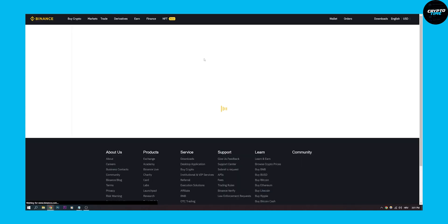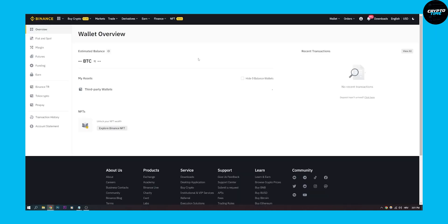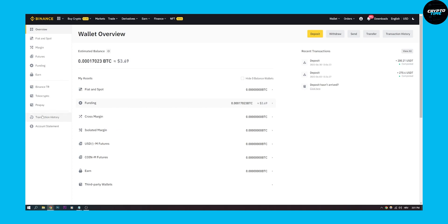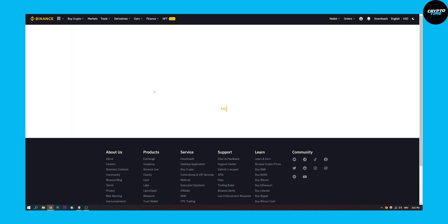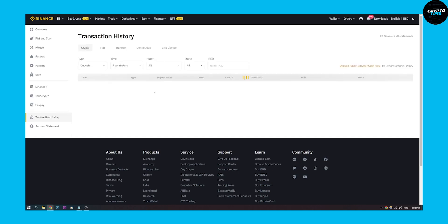Then you'll have to go to transaction history on the left side right here. As you can see, we click on that and then we have to wait.